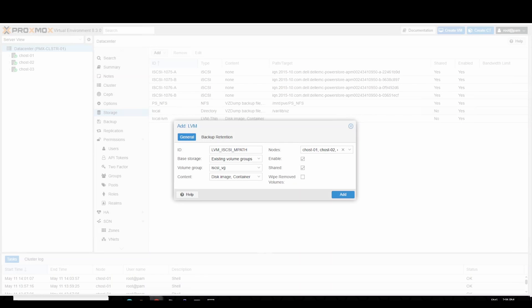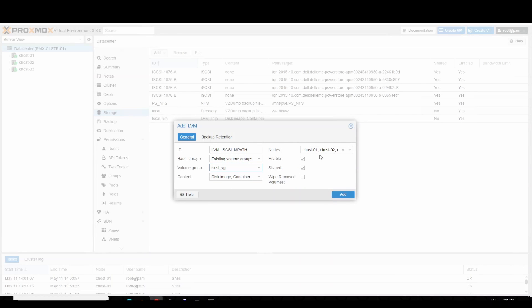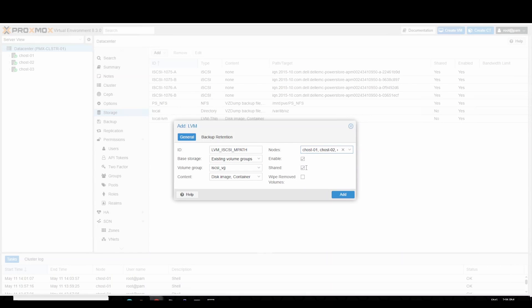In the add LVM window, provide a name in the ID field. In the volume group field, select the newly created volume group on the iSCSI multipath device. In the nodes field, select all the Proxmox hosts. Select the shared checkbox and click add.